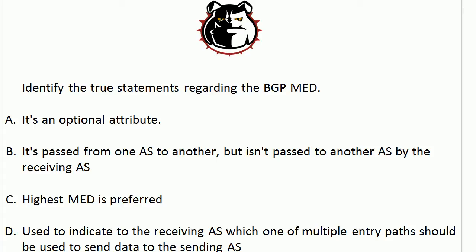A: it's an optional attribute. B: it's passed from one autonomous system to another but isn't passed to another autonomous system by the receiving AS.